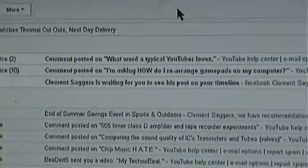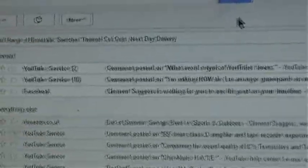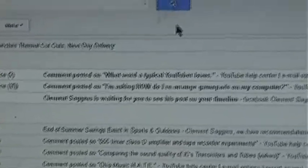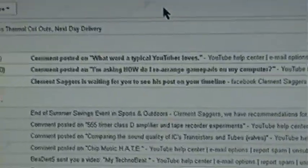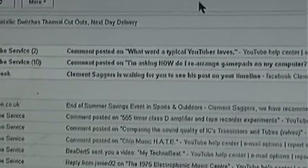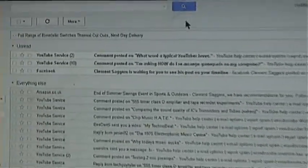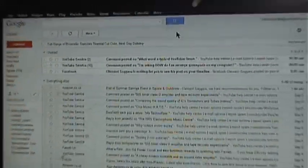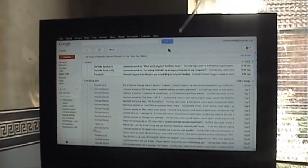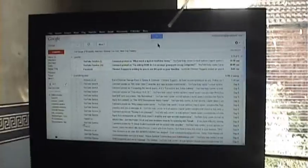Clement Saggers is waiting to see your post on your timeline. You can read it for yourself. What the heck? I am Clement Saggers. I don't even use Facebook anymore. I don't even know what the timeline thing is.